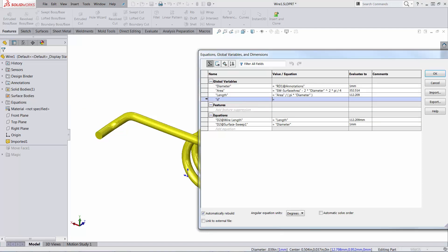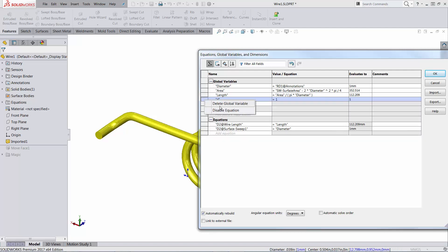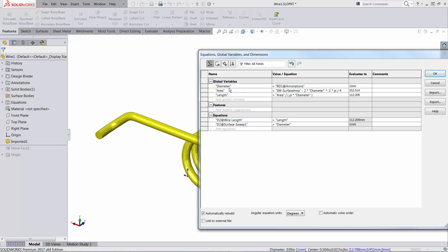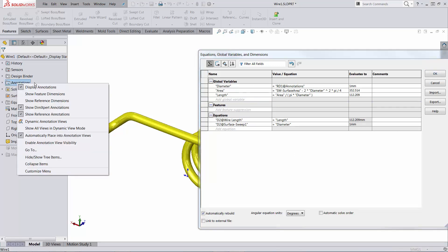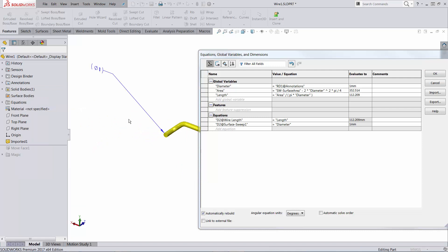So allow me to cancel this. I'm just going to delete this global variable. This is how I created this one. It's in regards to a reference dimension that is being attached to that edge.